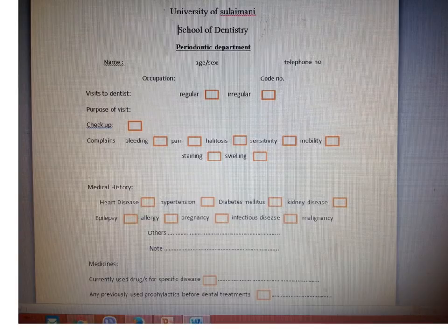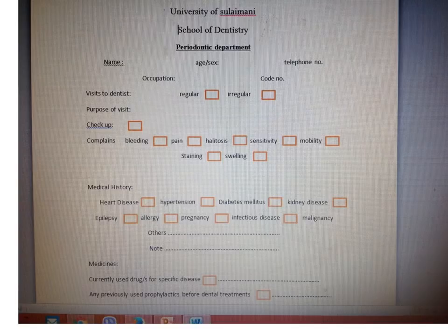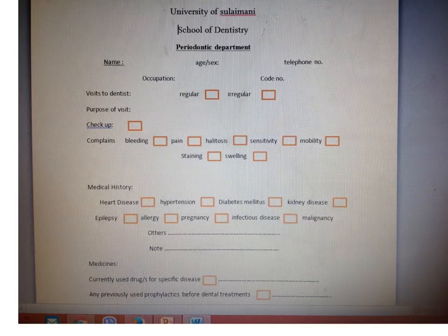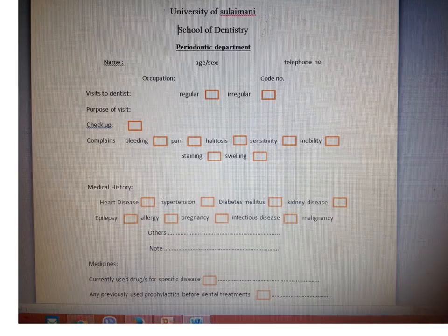In cases of epilepsy, try to remove any sharp instruments from around the patient, because during an attack they may grasp harmful or sharp instruments and hurt themselves. Try to work intermittently for the patient, and ask the patient to take their anti-convulsant medication before starting the procedure. Try to make the treatment as atraumatic as possible.